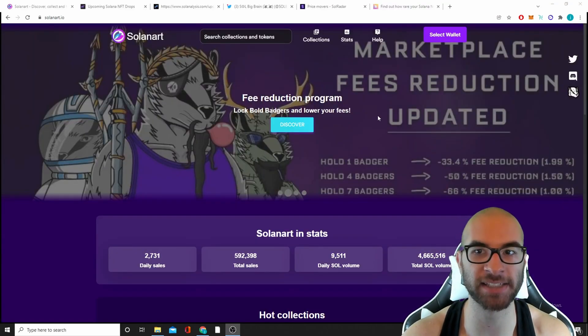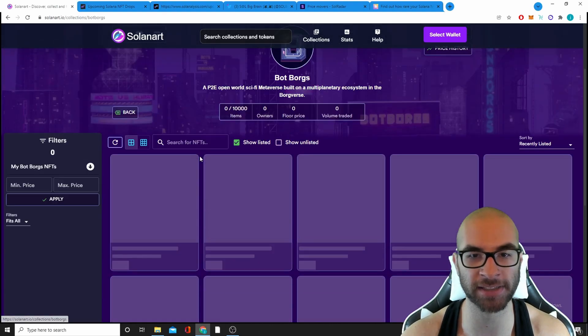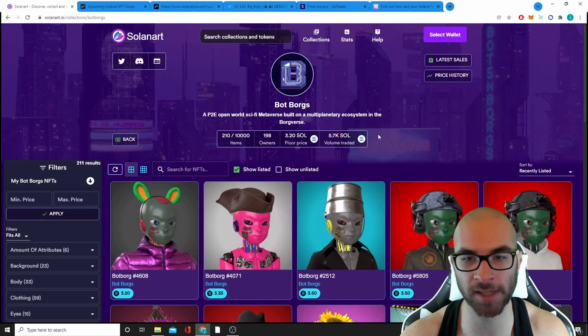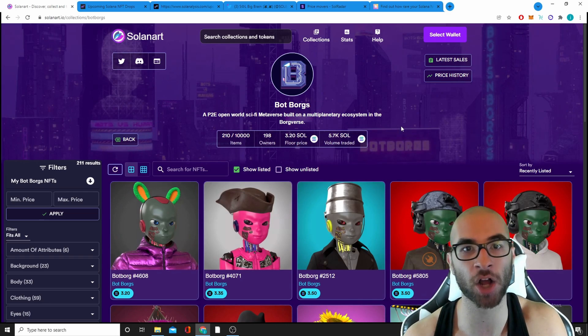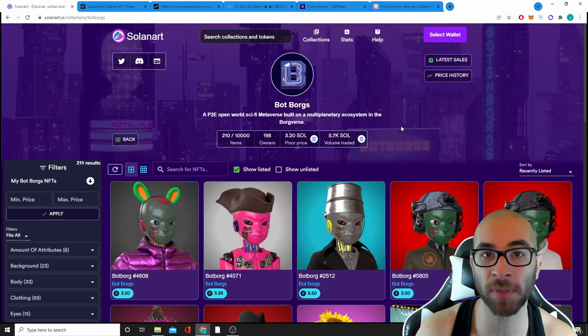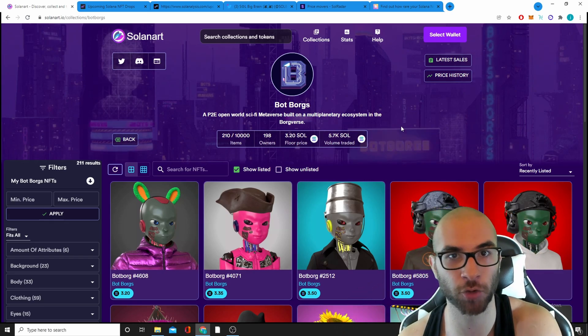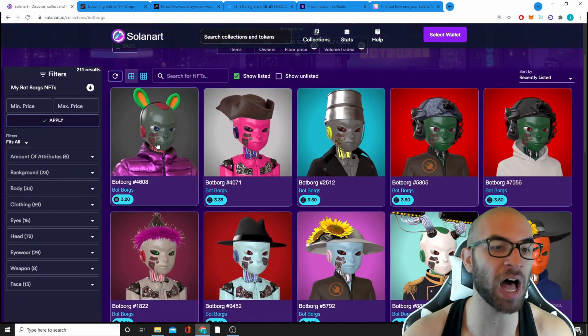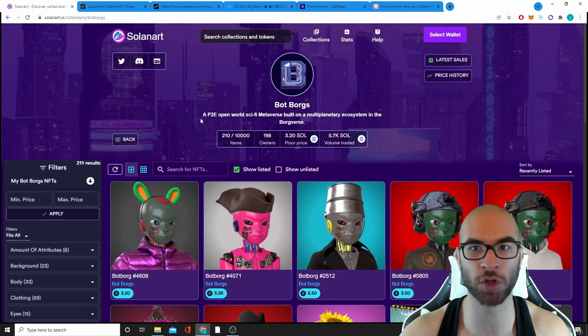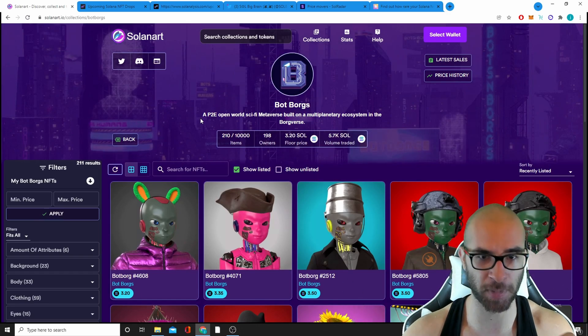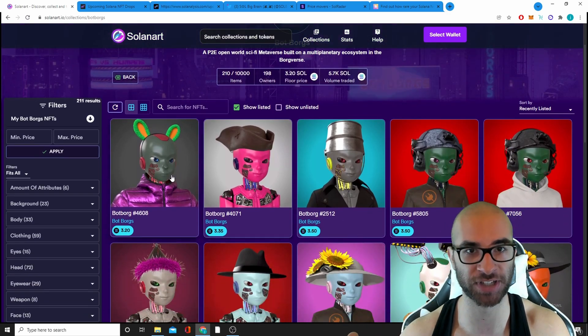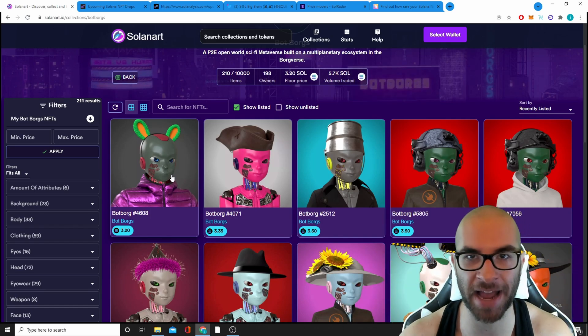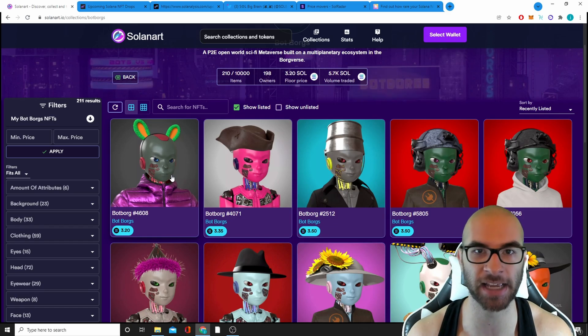The second marketplace is Solana Art. Once again, be very careful to make sure that you're getting into the right projects, but you can simply click on these projects. It's very similar. One thing I like to do is I like to compare the price on both marketplaces. Sometimes Magic Eden might be more, sometimes Solana Art might be less. So if I can maybe pick up a Bot Borg, for example, at 3.2 and then on Magic Eden it's going for 3.6, it's much better for me to do that on Solana Art as far as purchasing. And then when I go to sell it, maybe I sell on Magic Eden.